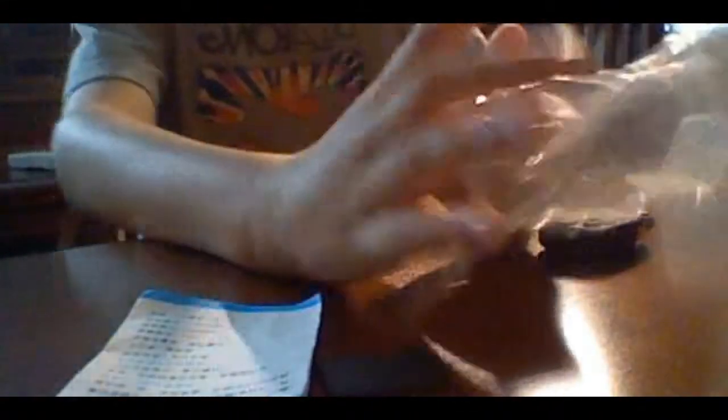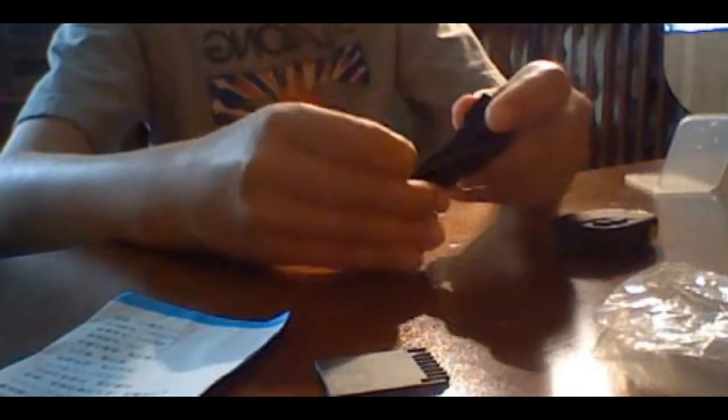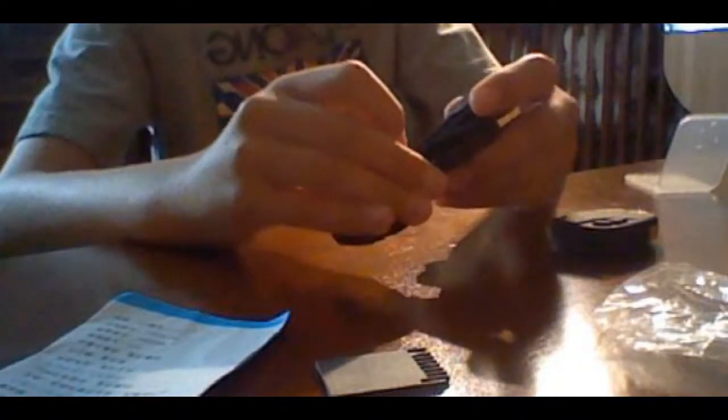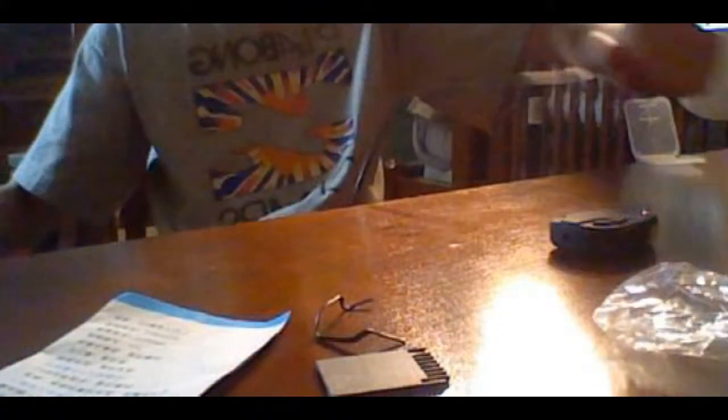So I actually ordered one of these and it never came, but here's the charger. It's pretty long. Yeah, it's about the size of an Apple charger.